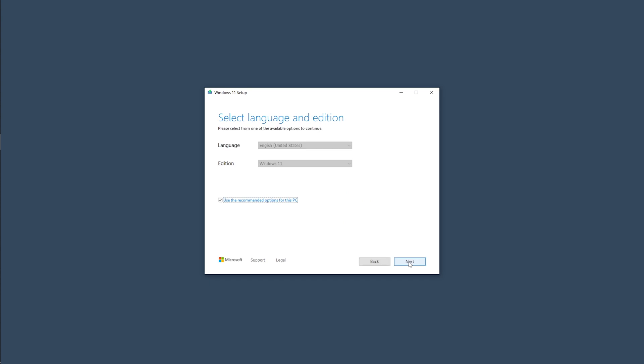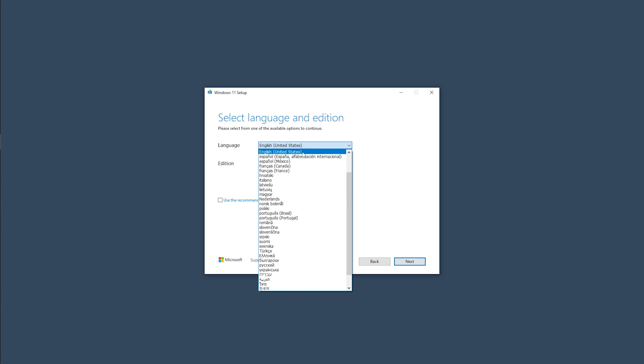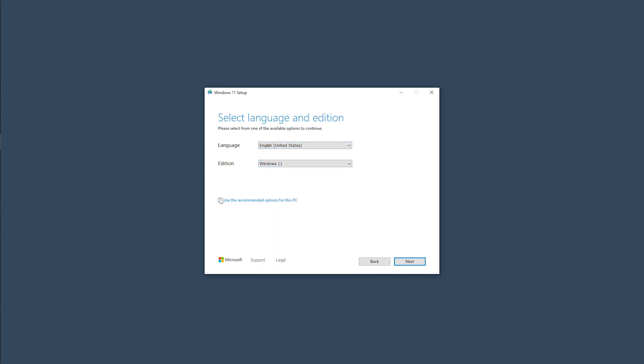Accept the license agreement. Now here, you can change the language by unchecking this box. However, I'll advise you to use the recommended option. So, I'm going to check the box and click next.